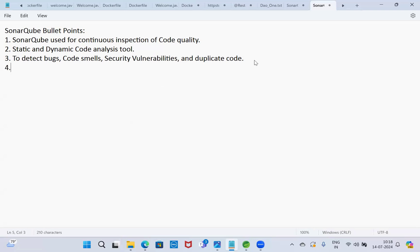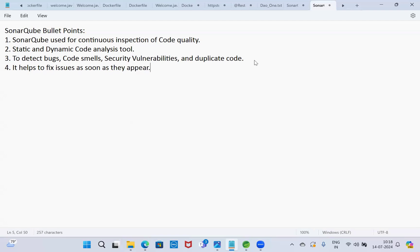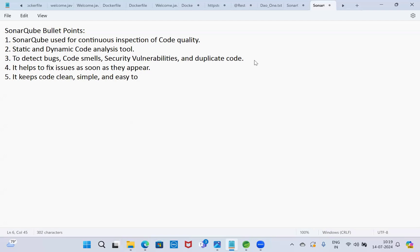Fourth point: it helps to fix issues as soon as they appear. Fifth point: it keeps code clean, simple, and easy to read.